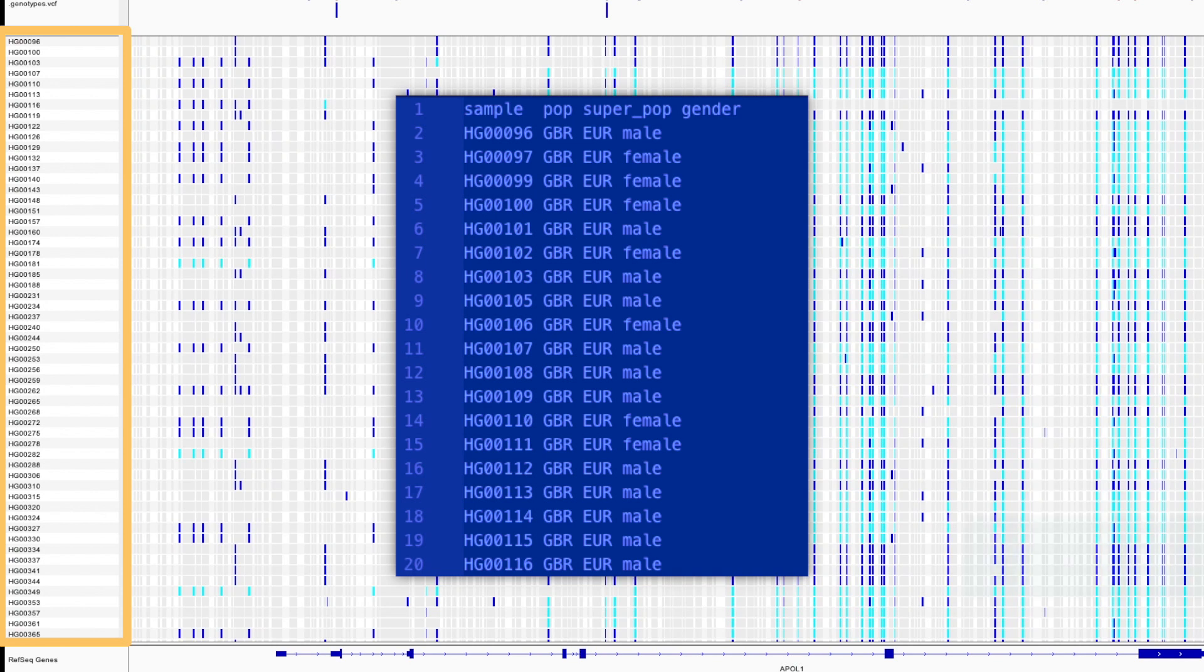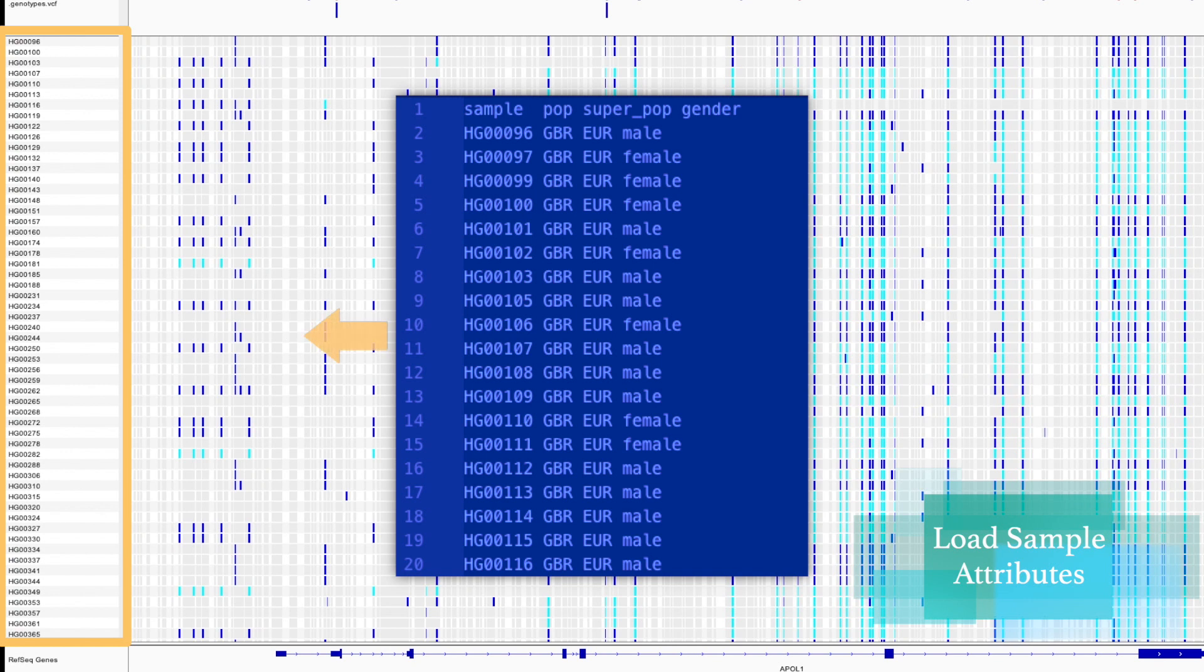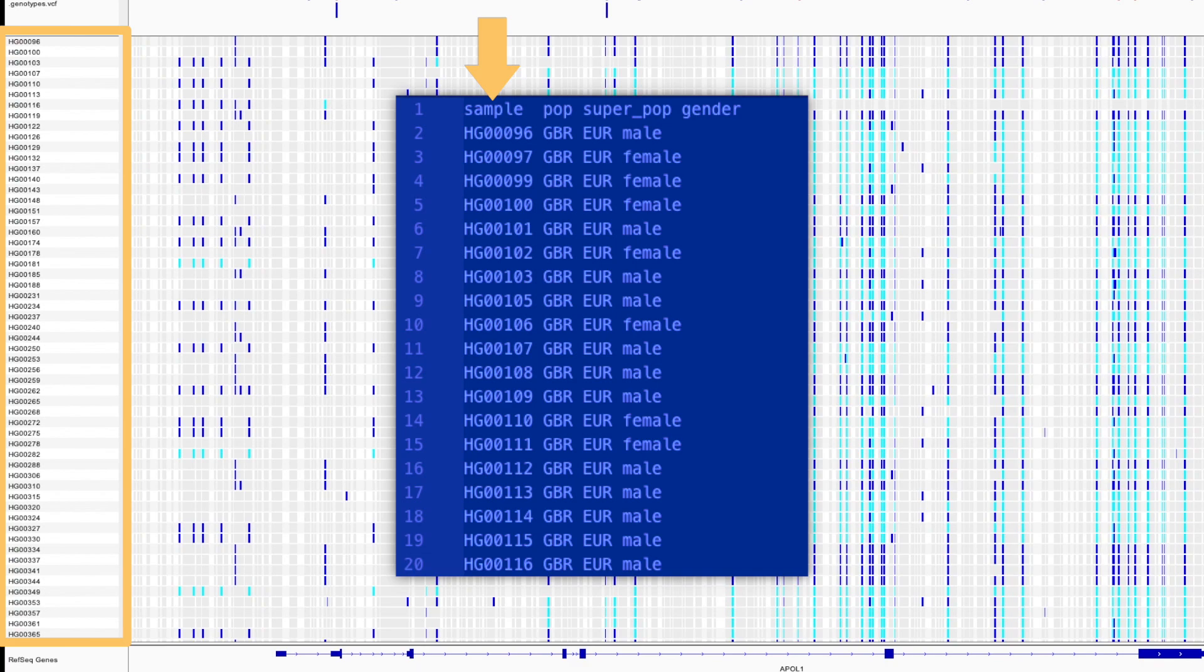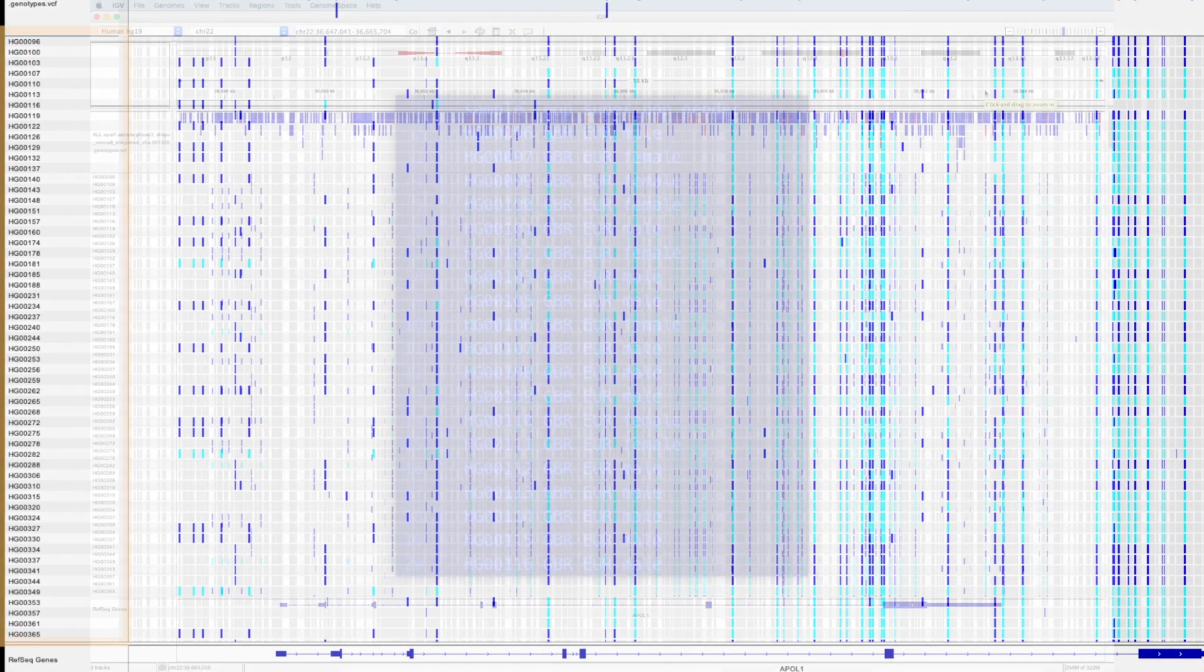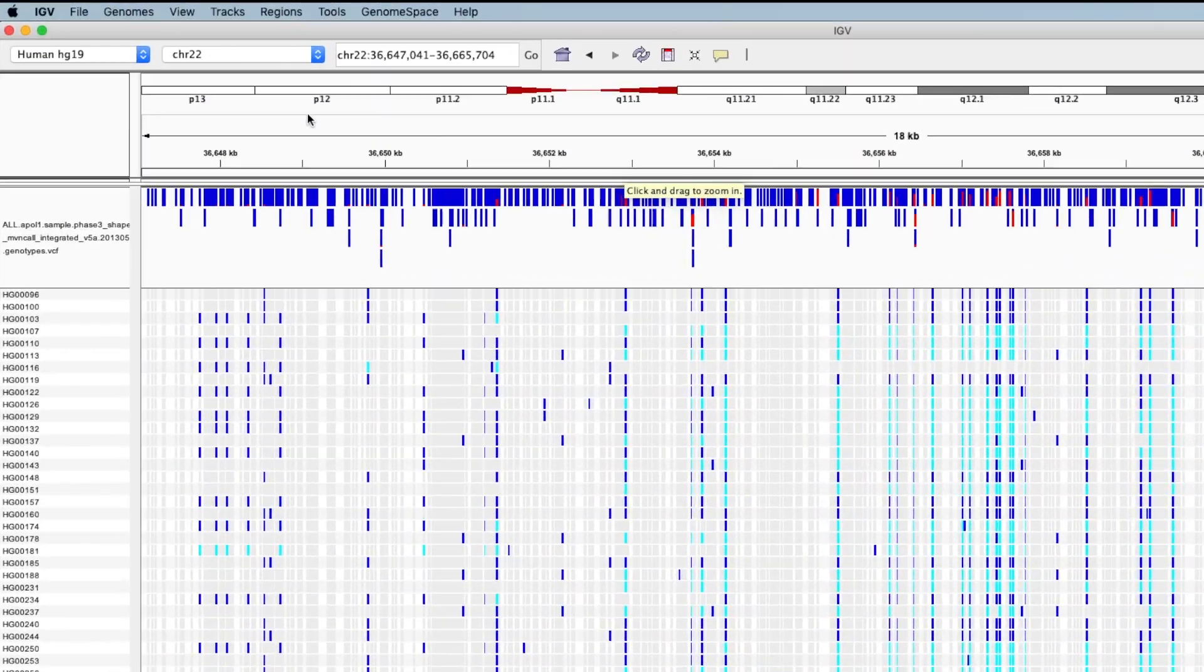Well, IGV has this great feature where if the user loads a text file with information corresponding to preloaded samples, the information will appear as annotations next to the samples. Note that this file needs to be a tab-delimited text file with matching sample names in the first column. So let's try it out.